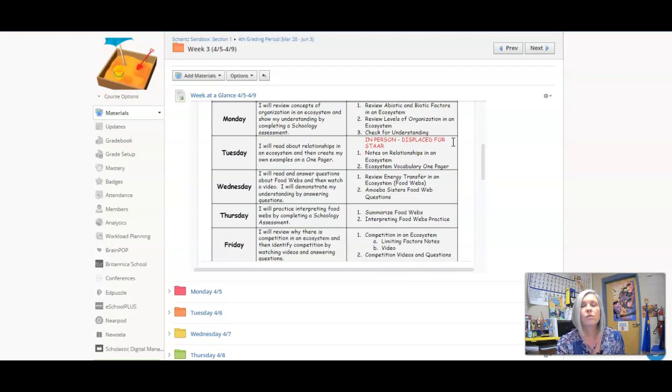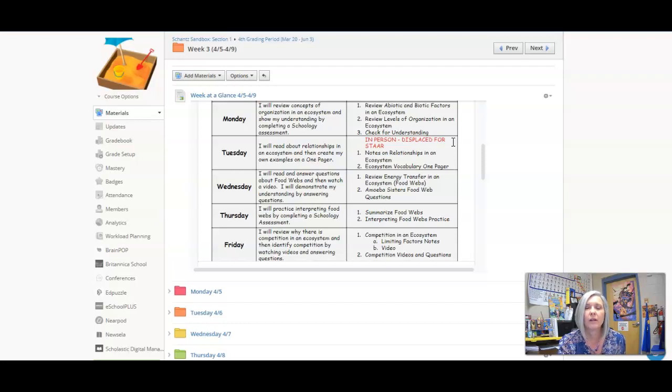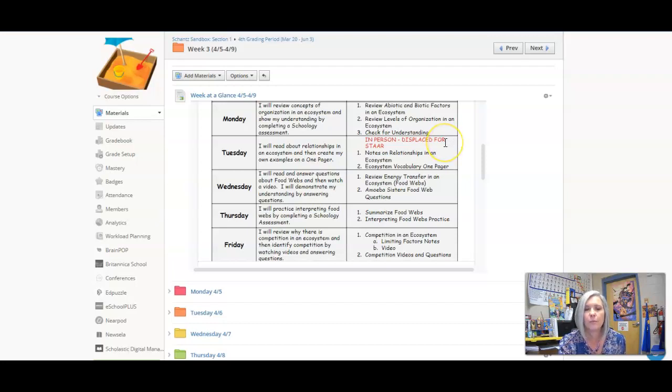On Tuesday you're working on relationships in an ecosystem, talking about producer-consumer, predator-prey, etc. You're doing a modified one-pager for that day.